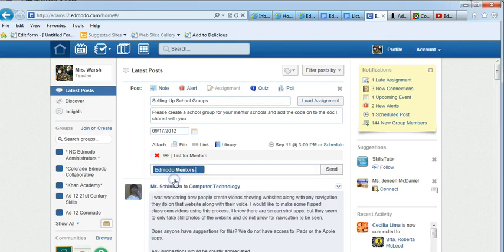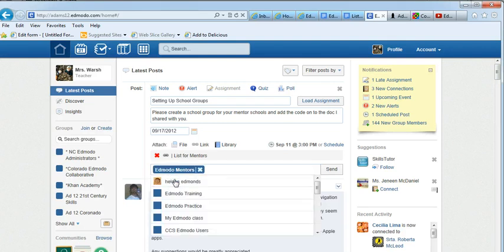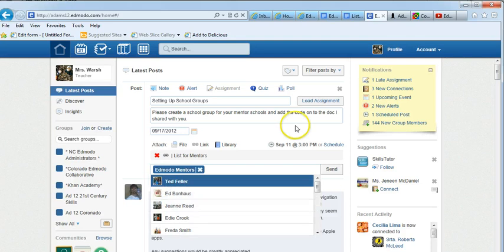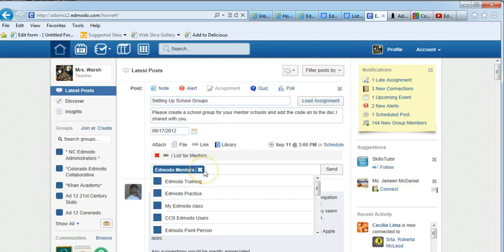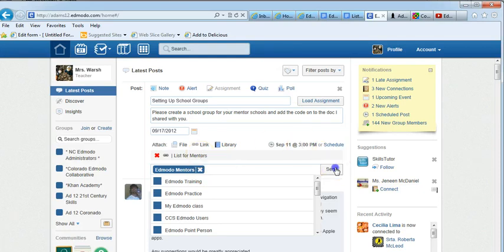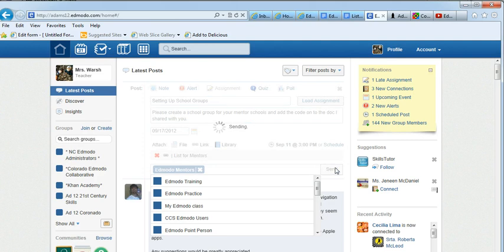I want it to go to the Edmodo Mentors Group. This assignment, Setting Up School Codes, is going to go out to the Edmodo Mentor Group with the link right to the list at this time today and I can click send. It will send that assignment out when I want it to send.